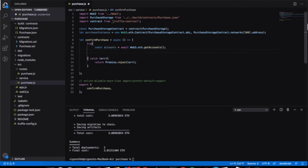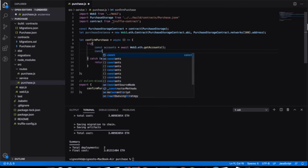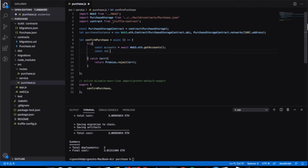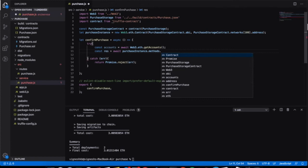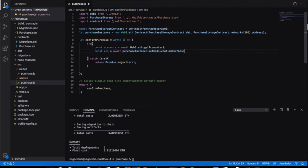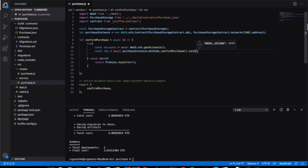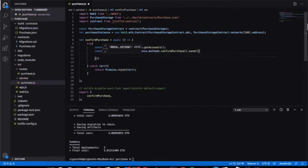You can go to the web3 library documentation in Google to see all available functions — there are a lot more functions to cover in upcoming videos. After getting the accounts, we use the purchase instance and go to the methods where we have confirmPurchase, which exists inside the Solidity contract. We call confirmPurchase and send from the specified account, along with a value to that particular function.